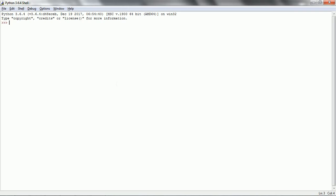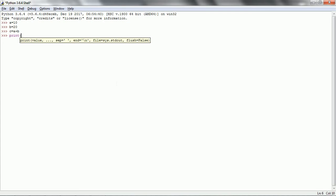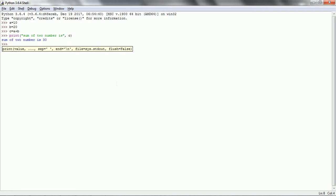If you see here, first we are seeing the basic operations like addition and subtraction. So I am going to define a equal to 10, b equal to 20. Now I want to print the sum of two numbers — c equal to a plus b and print sum of two numbers. So this is for sum of two numbers.